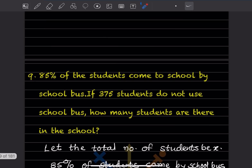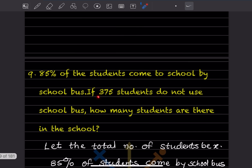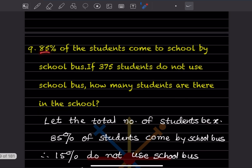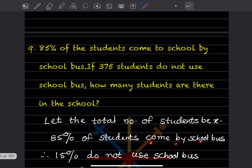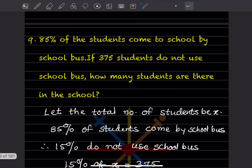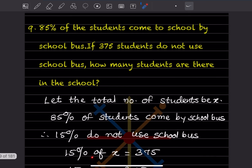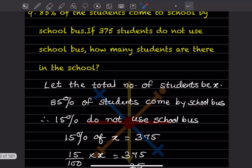Question nine: 85% of the students come to school by school bus. If 375 students do not use the school bus, how many students are there in the school? Let the total number of students be x. Since 85% come by bus, 15% do not use the school bus. It is given that 375 students do not use the school bus.